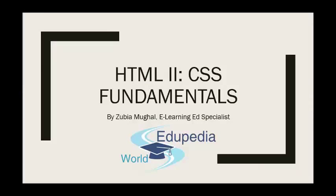Hello again, it's me, Zubia Miguel, and I am your teacher for this course, HTML2 CSS Fundamentals.